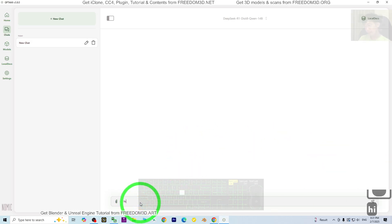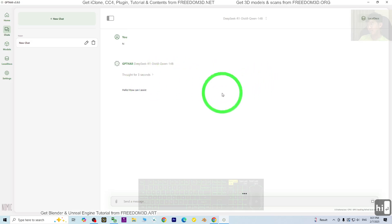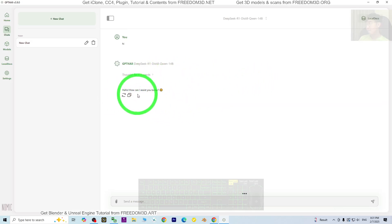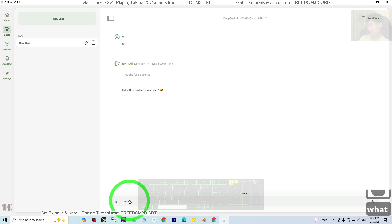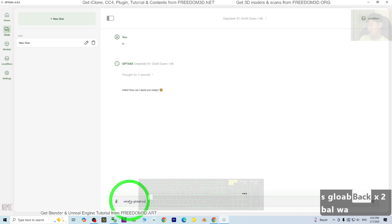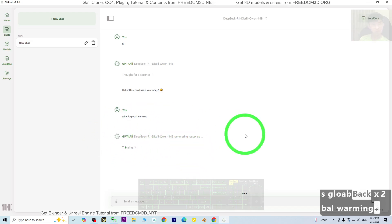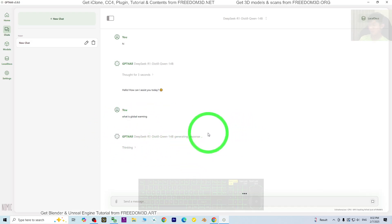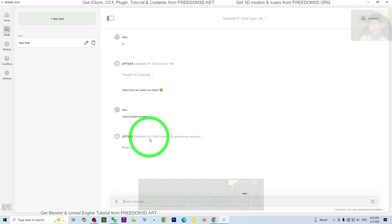I just say hi to DeepSeek. Now it is generating the message. You can ask DeepSeek any questions. For example, what is global warming? Now this is running offline. You don't need to connect to the internet. You still can use it anytime. This is running inside your computer locally.